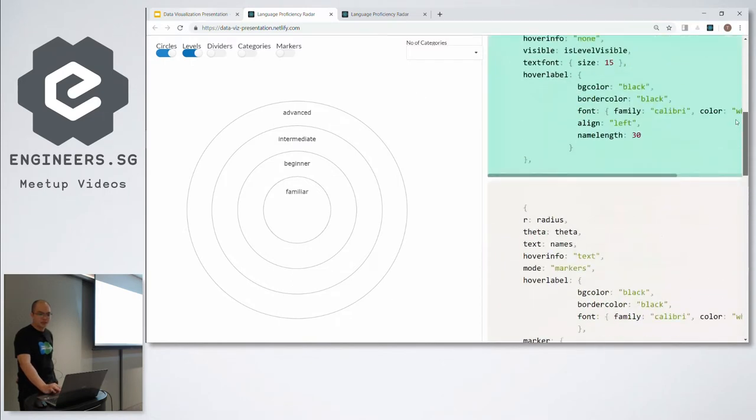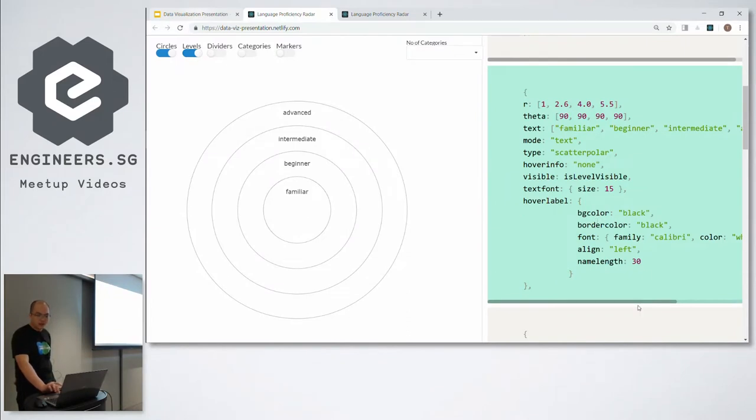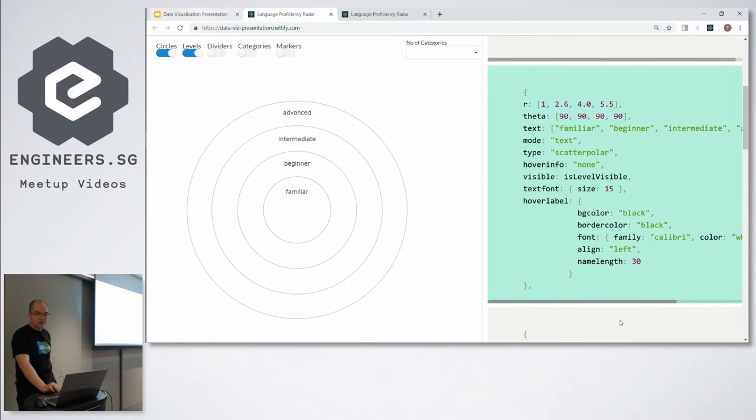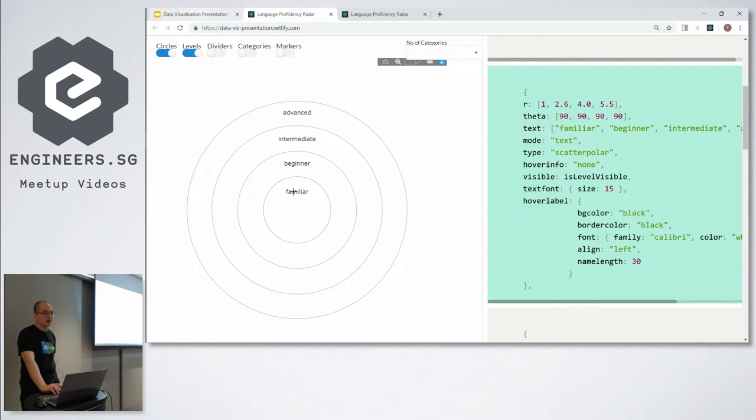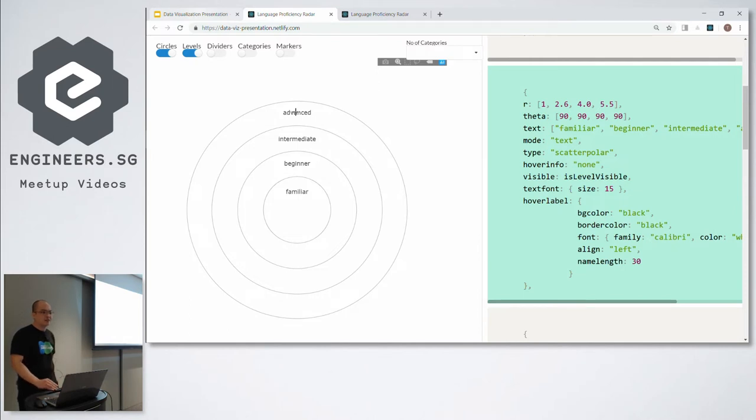As you can see here, these are the labels: familiar, beginner, intermediate, and advanced, which is on the right-hand side. For our project, what the data used was actually self-declared proficiencies. So the criteria we set was, for familiar, the user had to have heard of the technology before and perhaps written a few lines of code. While advanced would mean that the user had been a leader of a team which had used this technology in a project. Next, we have dividers.